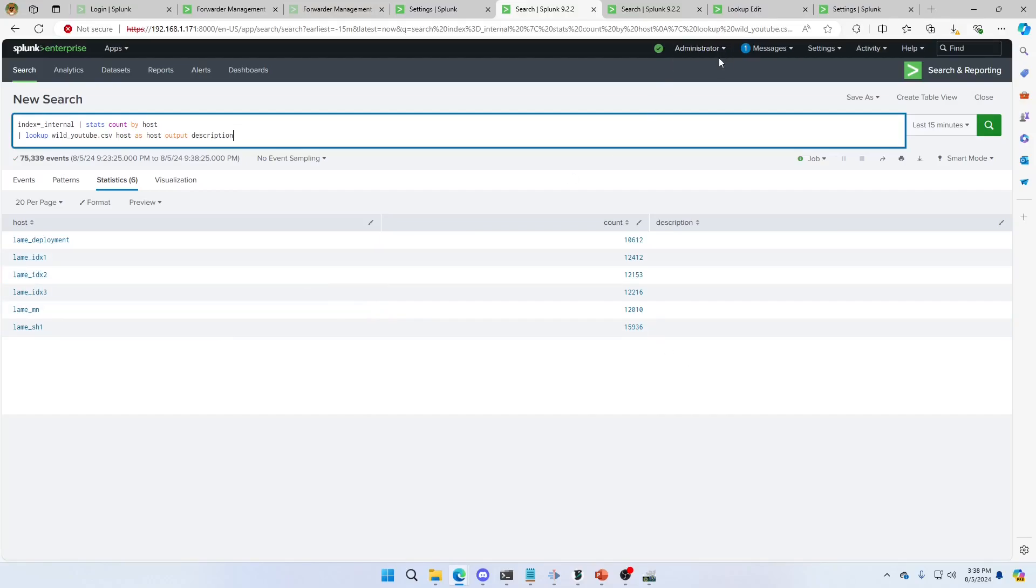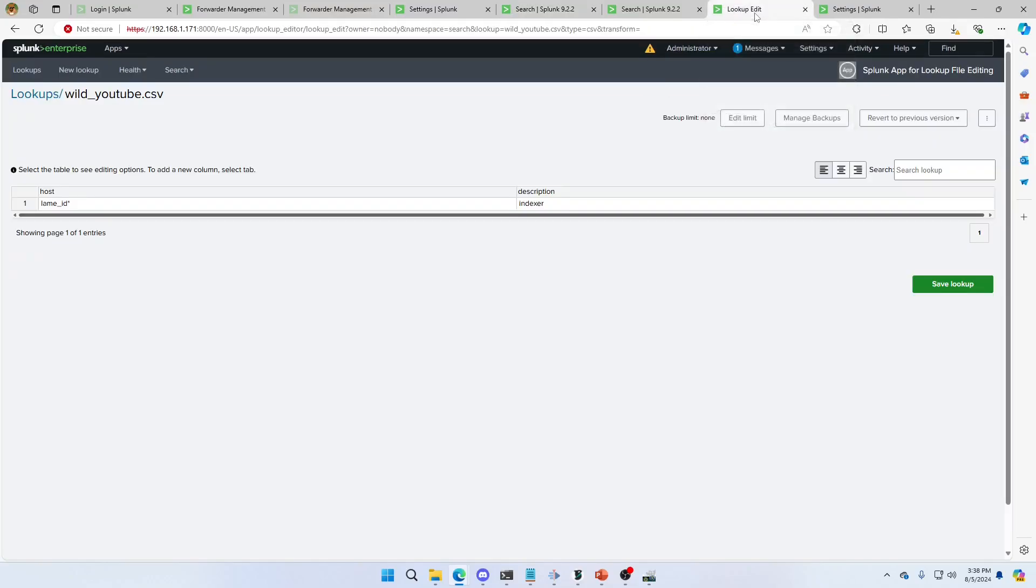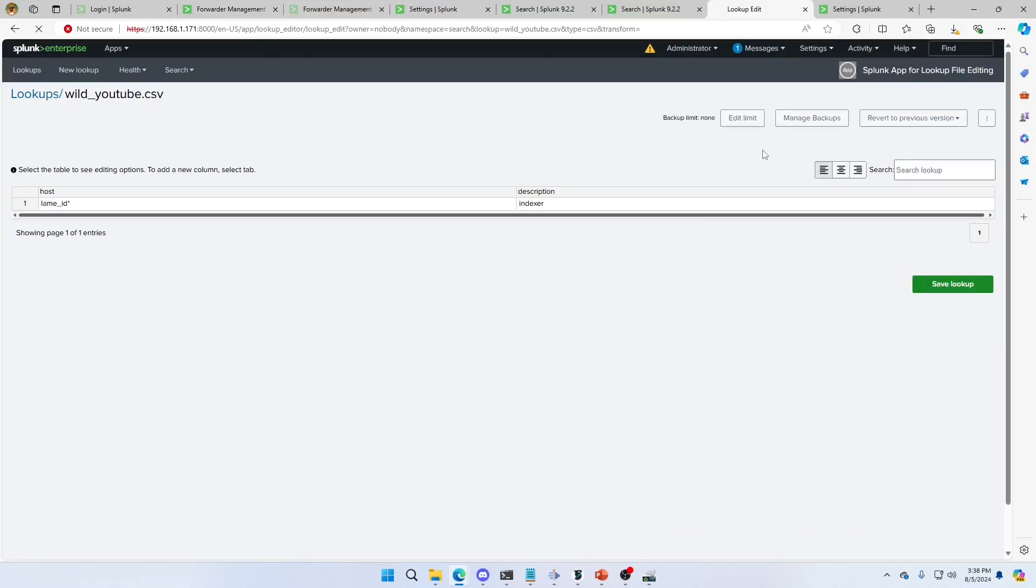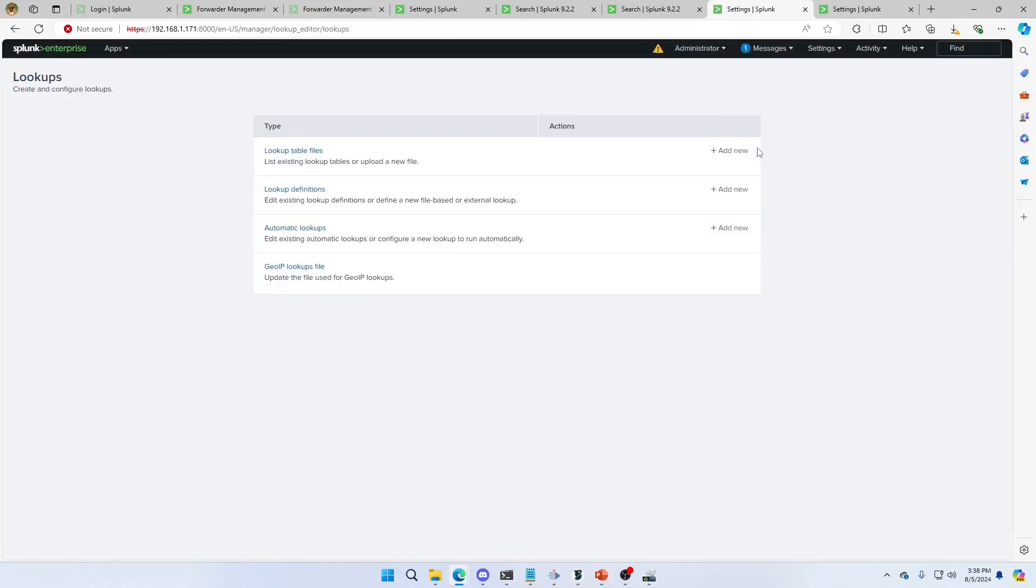Well, that's because we need to add a definition in there that says, hey, use wildcards. Otherwise, it's going to literally look for a star. If it doesn't have a star in there, it doesn't count. So what we do is we go to lookup edit. I'm going to go settings, lookups. We're going to look up definitions.